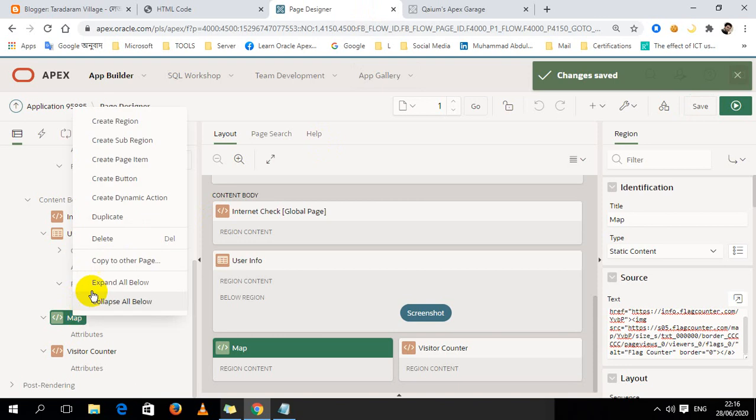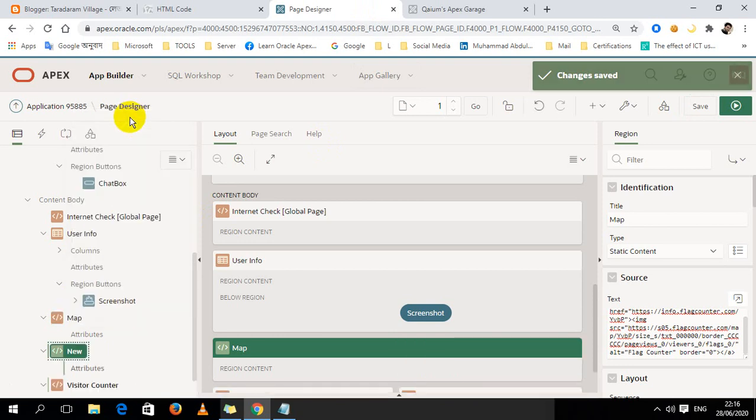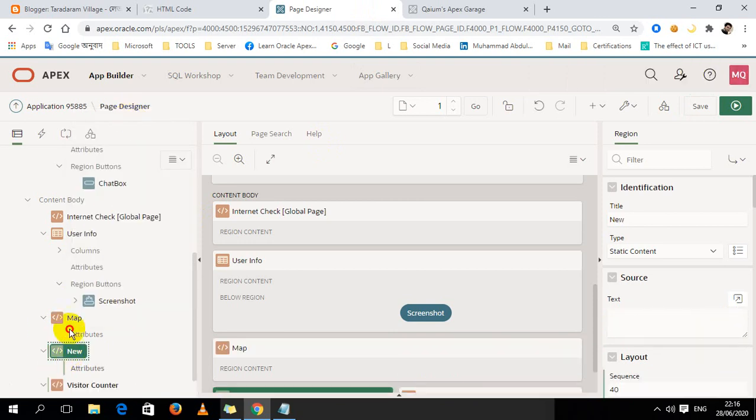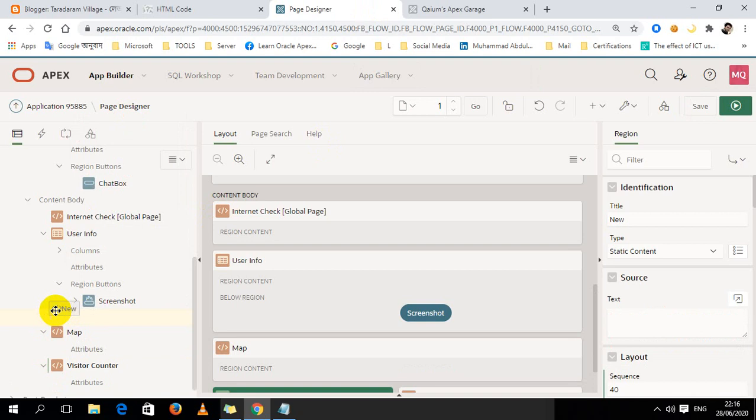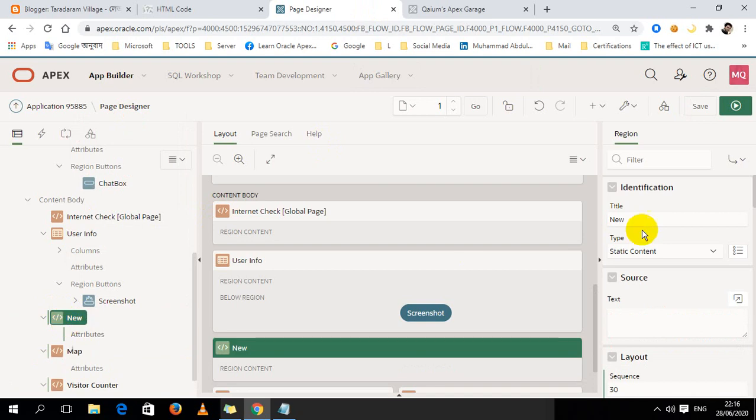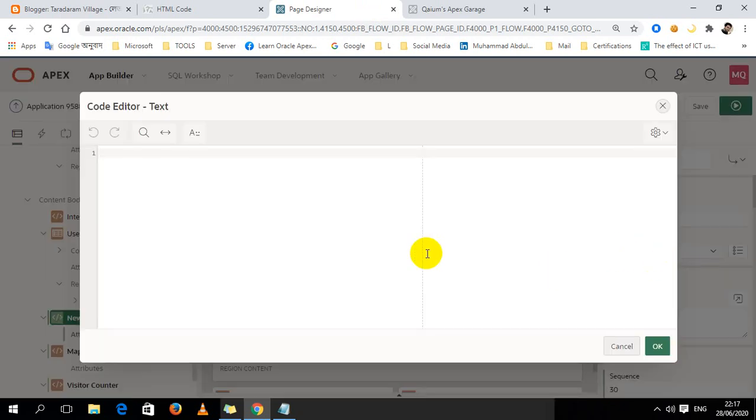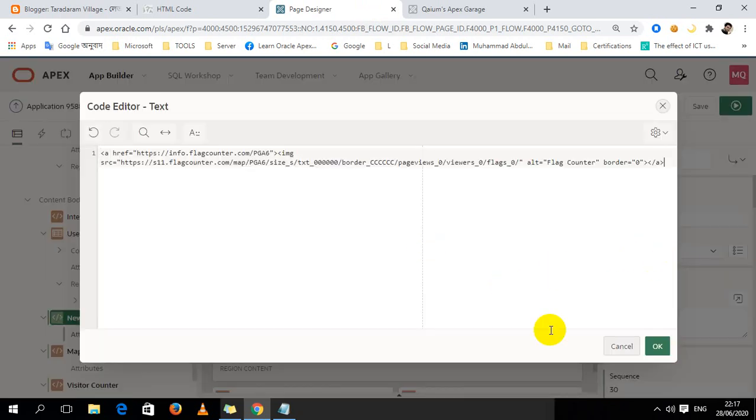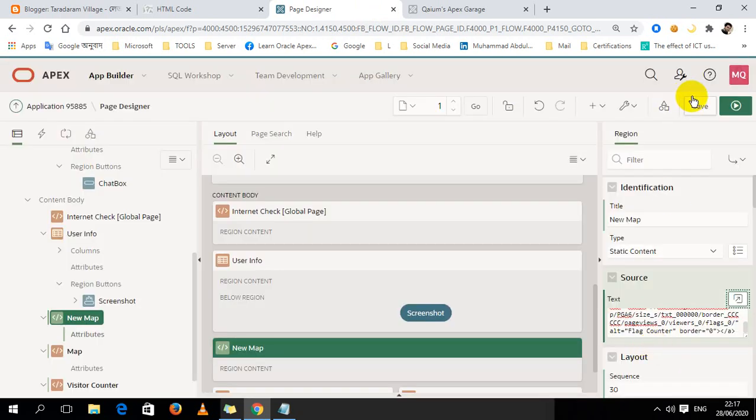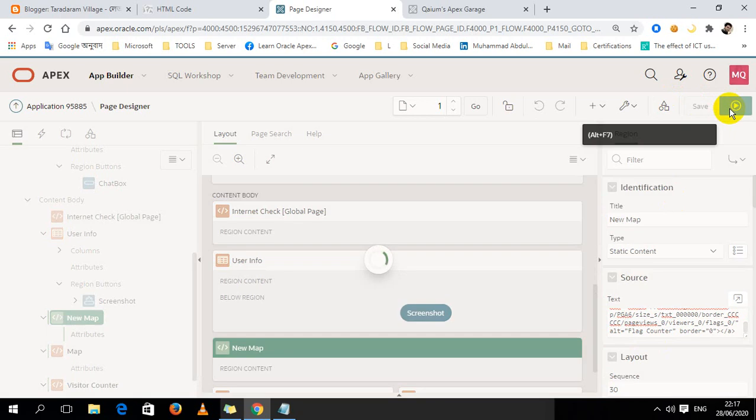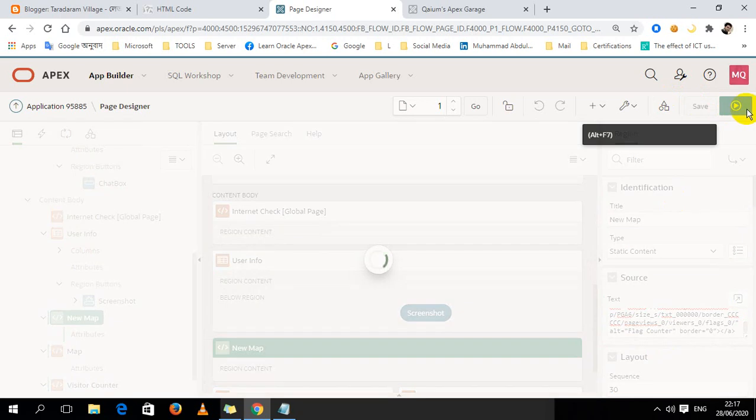Here I'm going to create another one. I just drag my new map, and then source static content. Copy, paste, and save. Let's see.